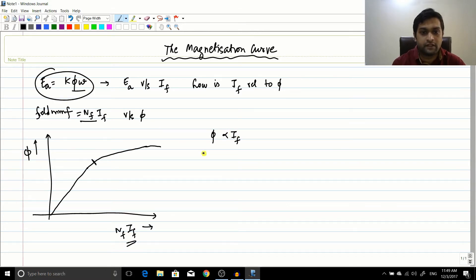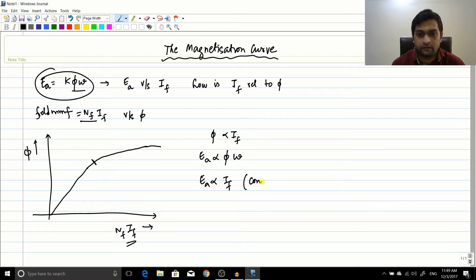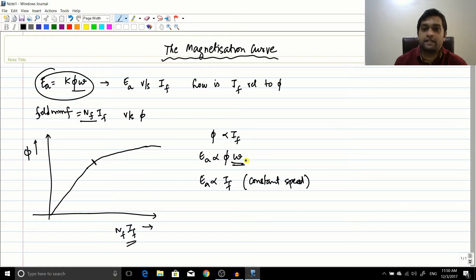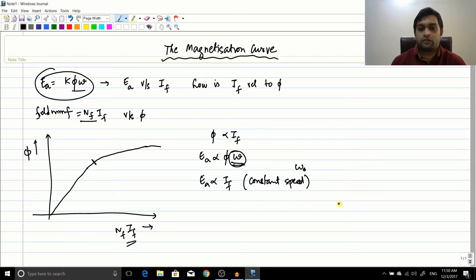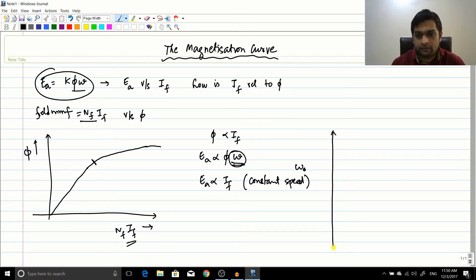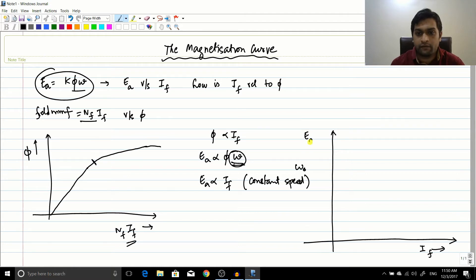So now flux is proportional to IF. And from this equation you know that Ea is proportional to flux and the angular speed. I can say that Ea should be proportional to flux for a constant speed. Because this second term Omega is there, we have to take that into consideration. But for my explanation of the magnetization curve I am going to keep Omega constant — let us say that value is some Omega-naught. So let us draw the graph now — a relation between the field current IF versus the EMF across the armature.